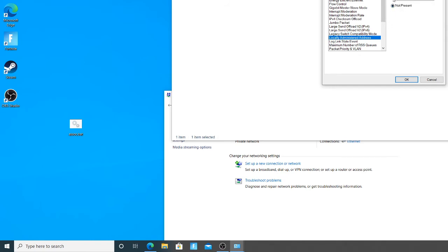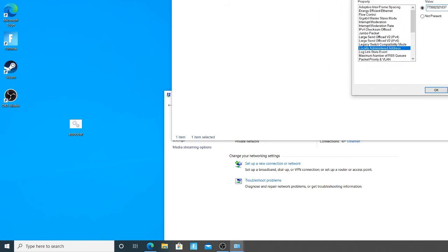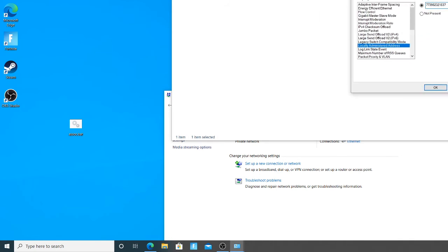What you're gonna want to do here is you're gonna click on value and then change it to any random number. That's one of the most important parts because this number, the router cannot detect it, it's just gonna think it's any random device. Click okay.